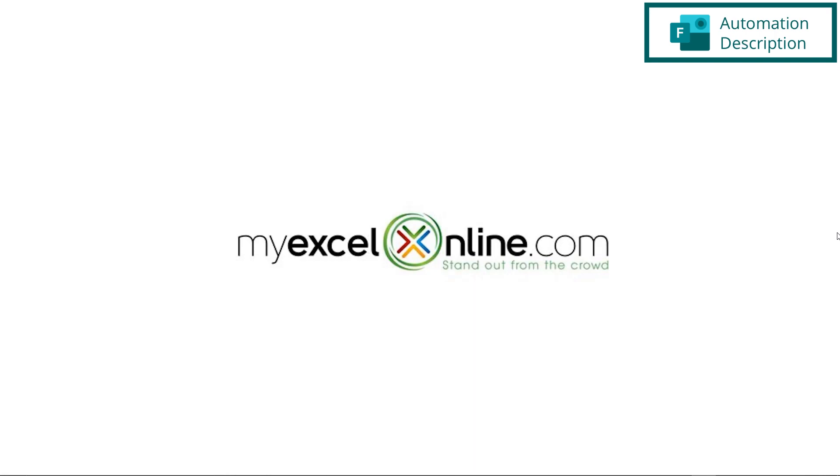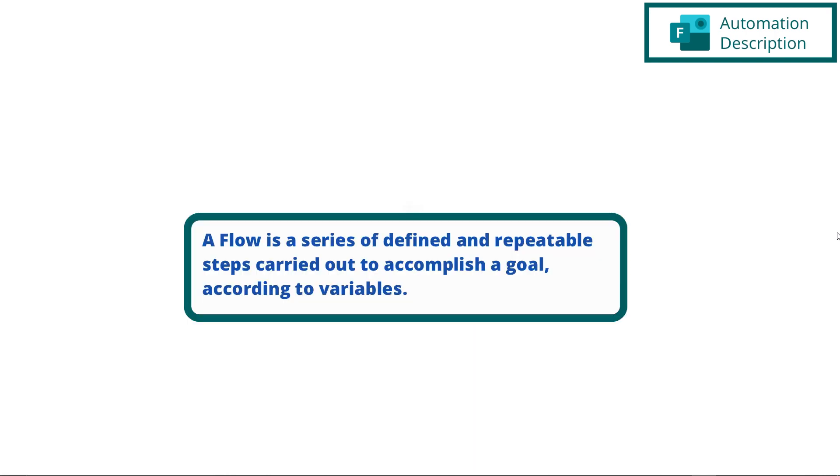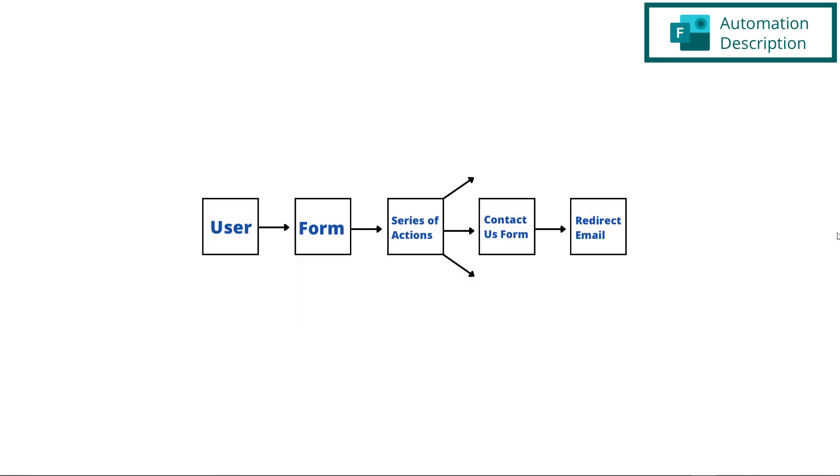So what exactly is a flow and Power Automate? Well, a flow is a series of steps that are automatically run based on a lot of different variables, but one of those variables can be user input. So in this case, when a user submits a response to the form that we've created, we want a series of actions to happen. In this case, we are going to have a contact us form and we are going to redirect emails based on what department the user wishes to contact.